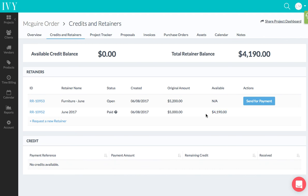So now you no longer have to keep track of your retainers - we keep track of that for you. You just have to create the retainer, have the retainer be paid, and then you can apply this retainer easily against the invoices for this project.